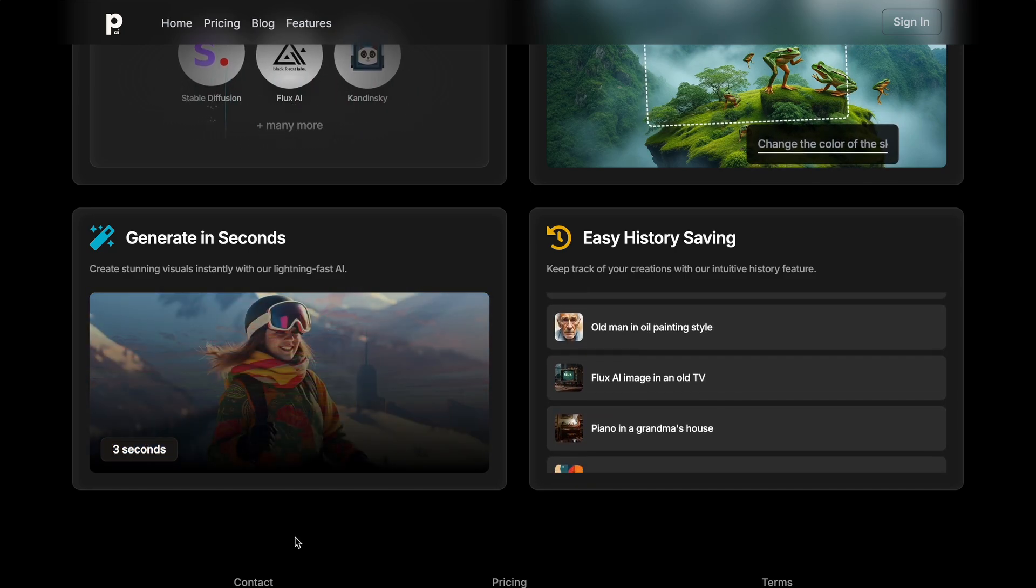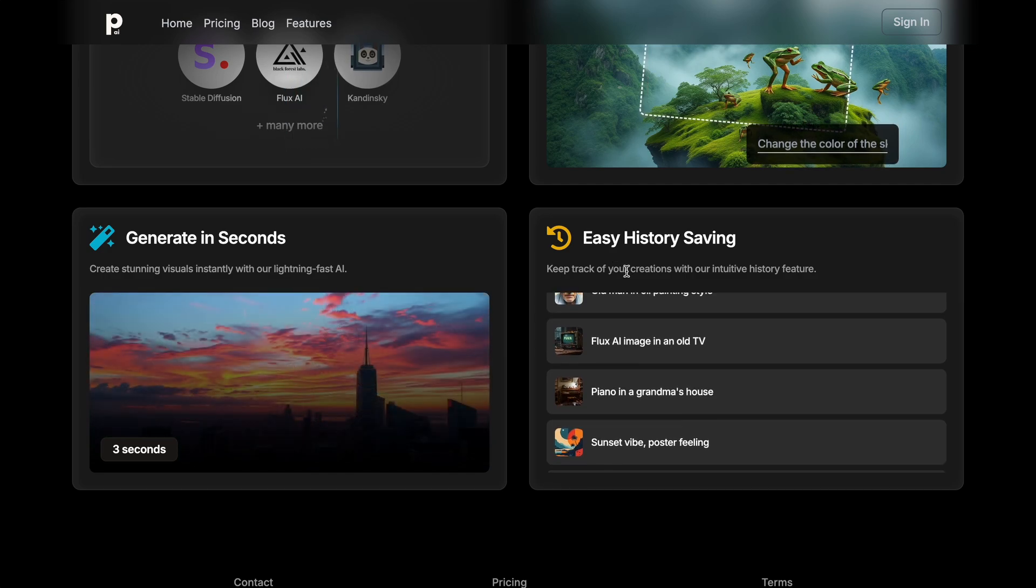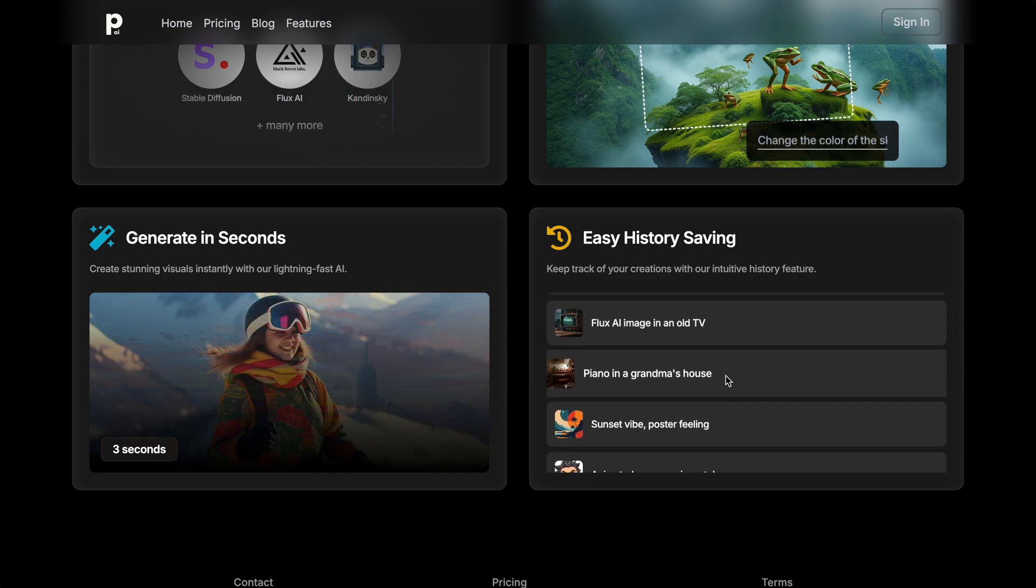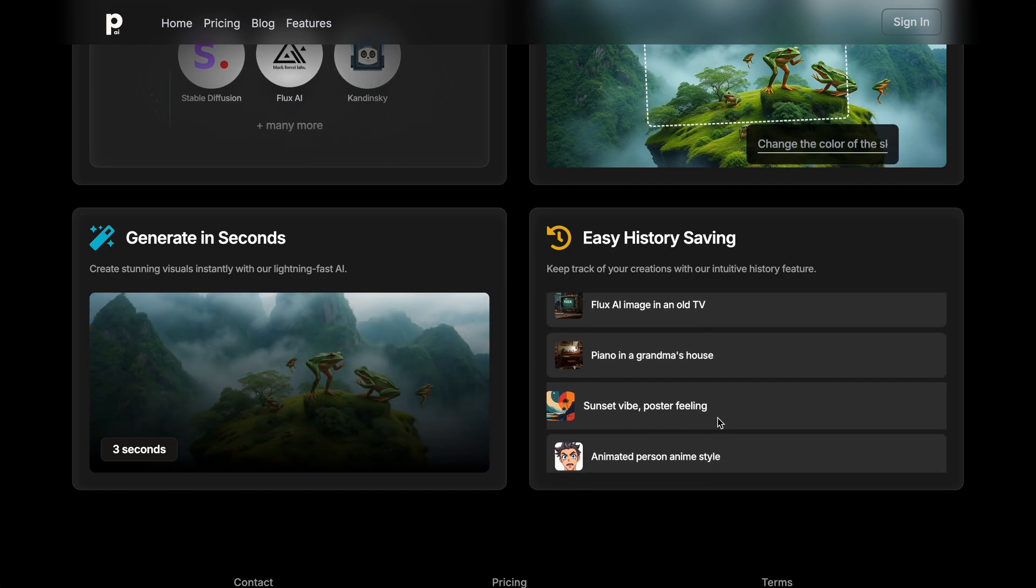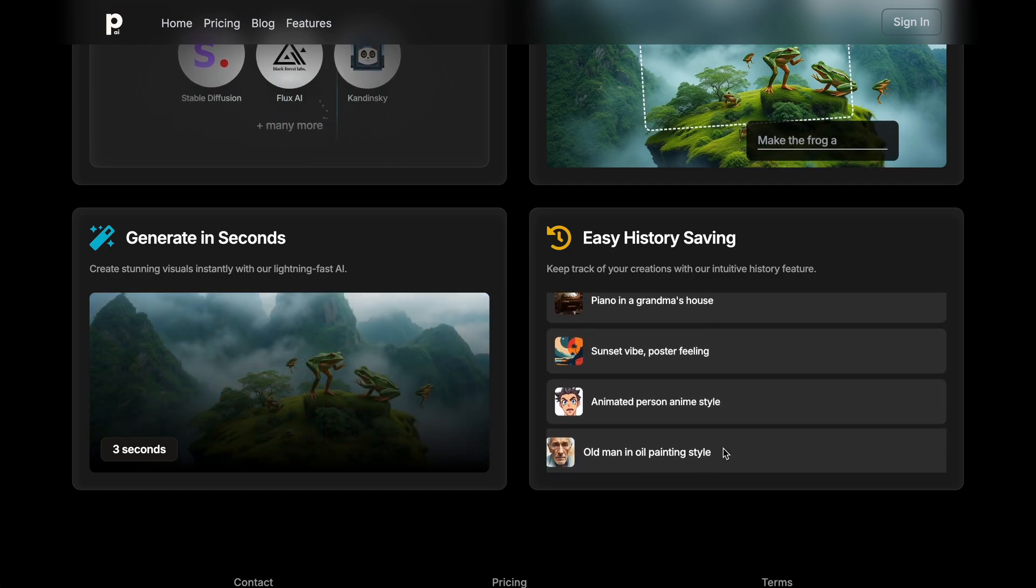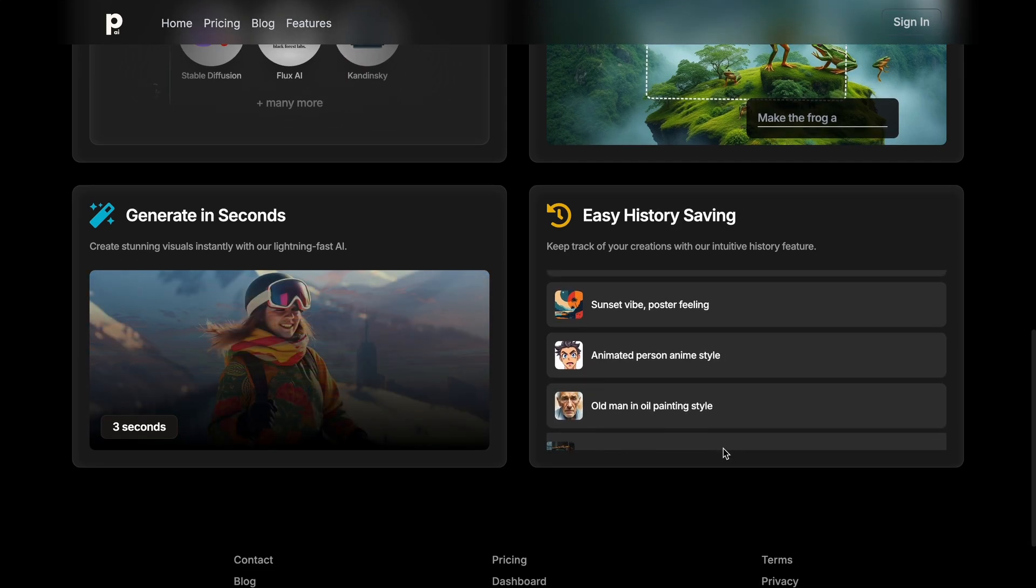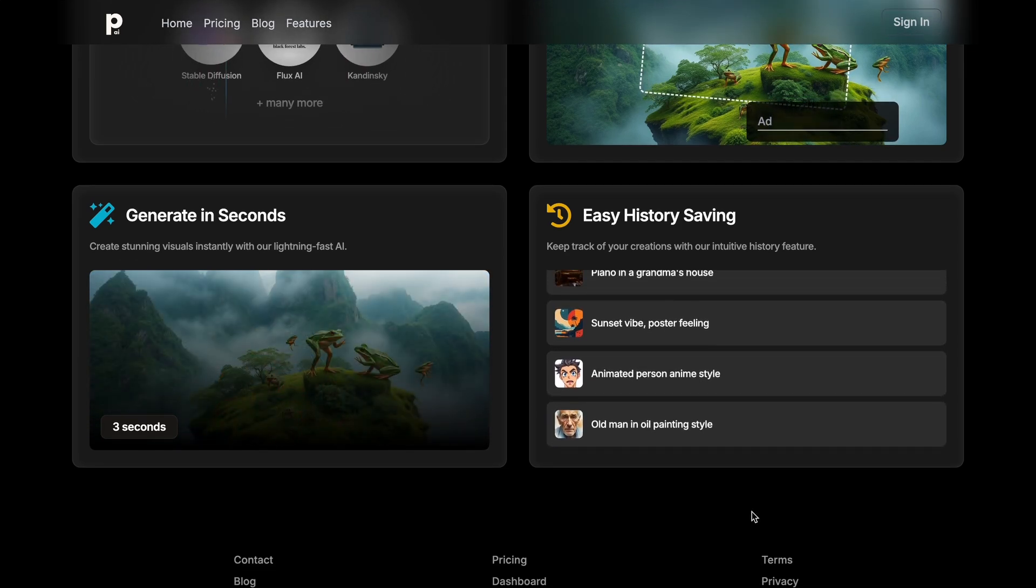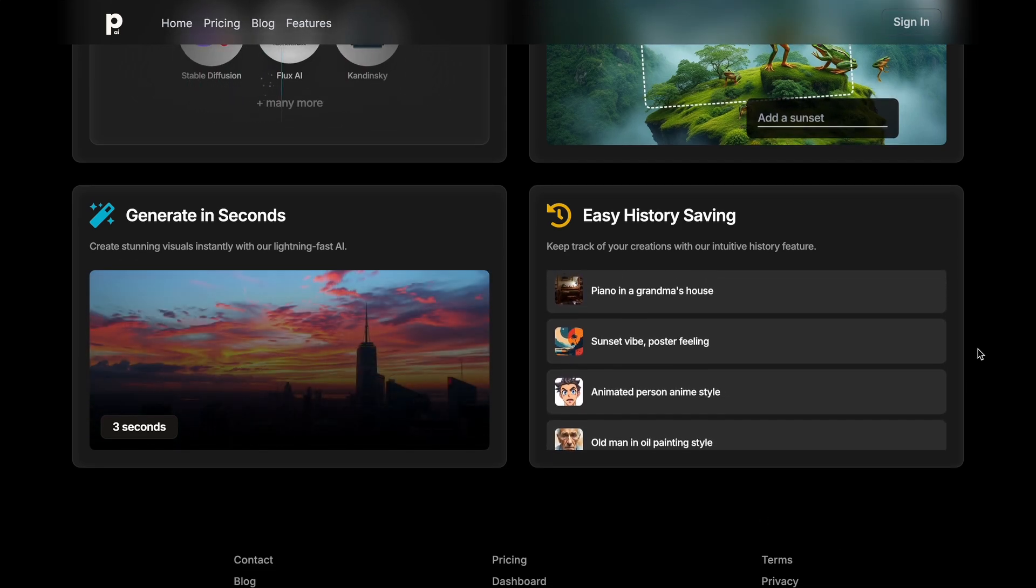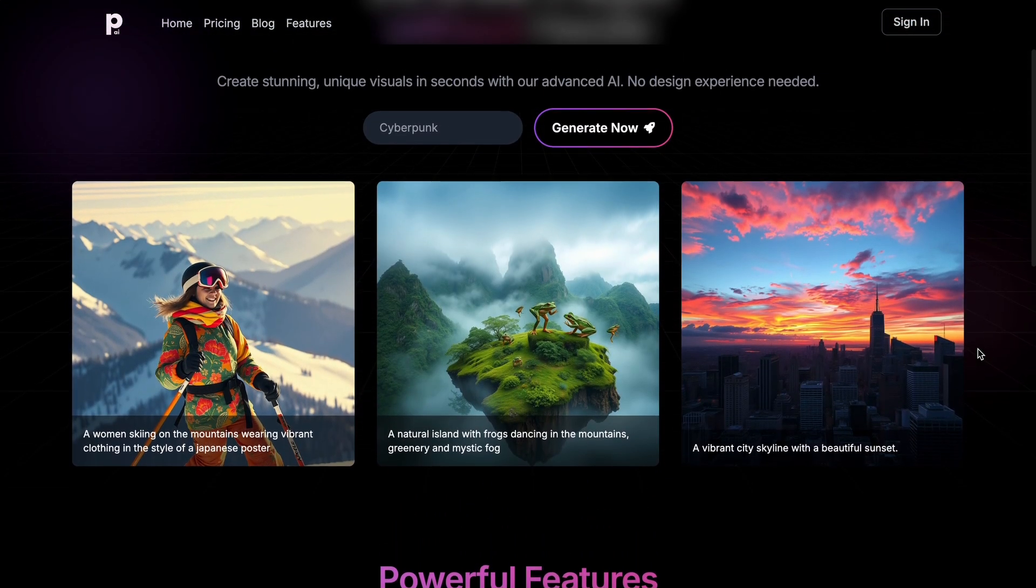It also saves your history, so you can go back and forth between your generations. Apart from that, its UI is amazing. Super easy to navigate, and visually pleasing overall.